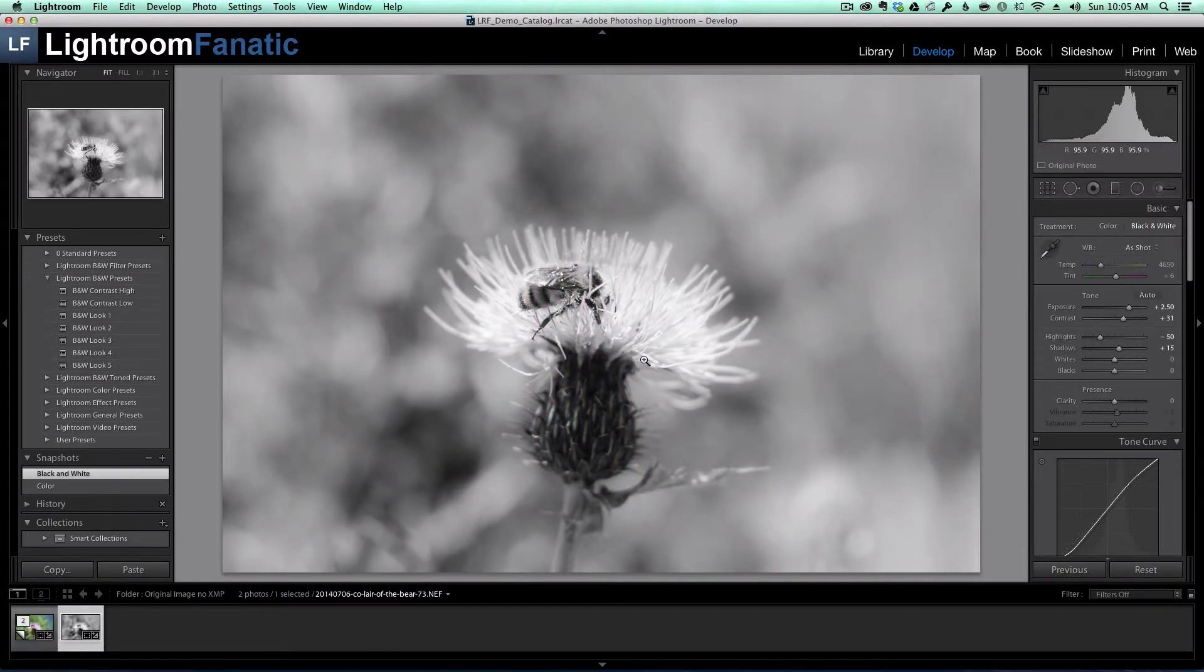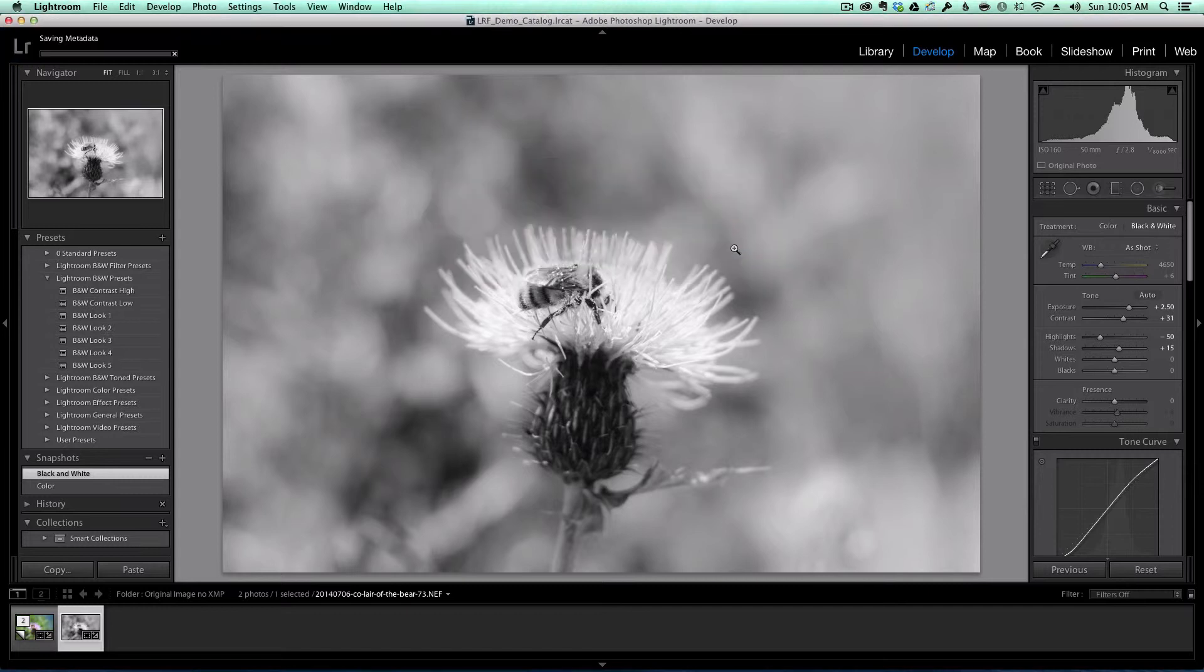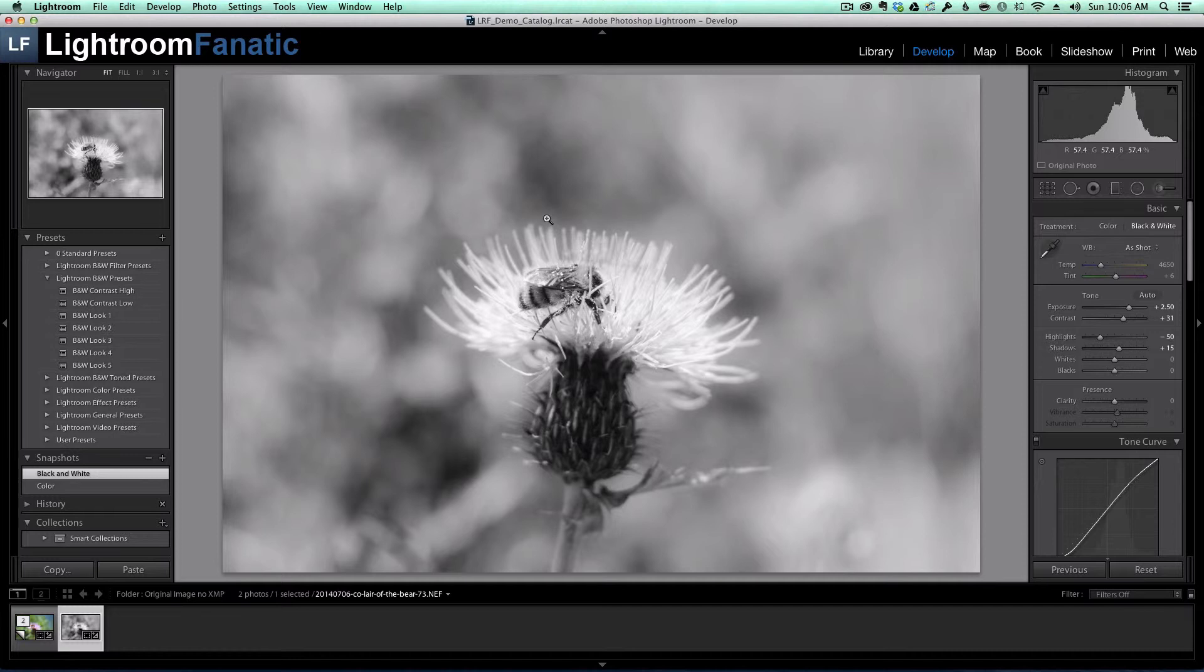What I'm going to do now is go ahead and save my metadata changes to the sidecar file. I'm going to do this by using the shortcut command S and you're going to get this little warning that comes up, which you can choose to not show again, and then I'm going to click on continue. And now Lightroom has stored the metadata changes that I've made, which includes the snapshots to the sidecar file.